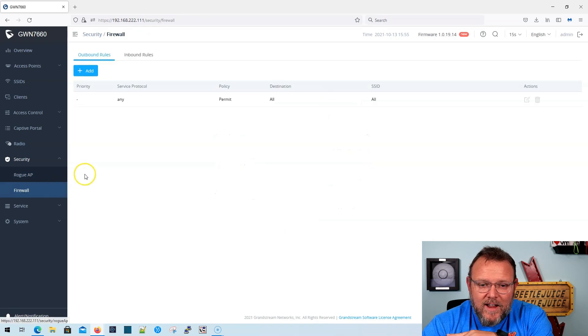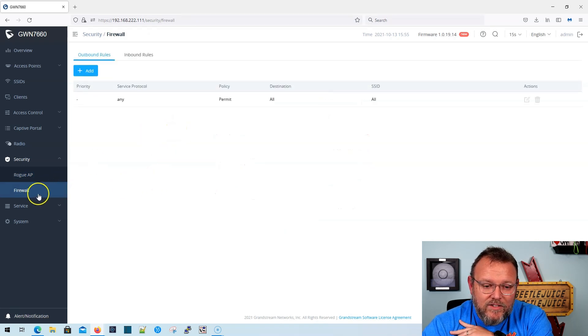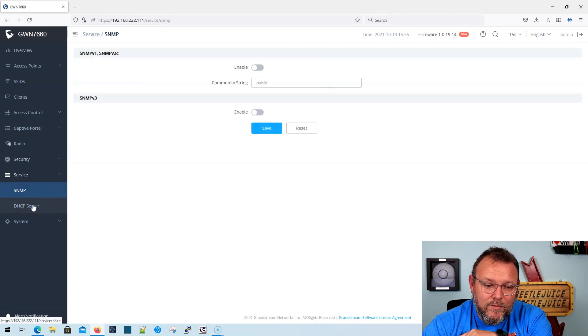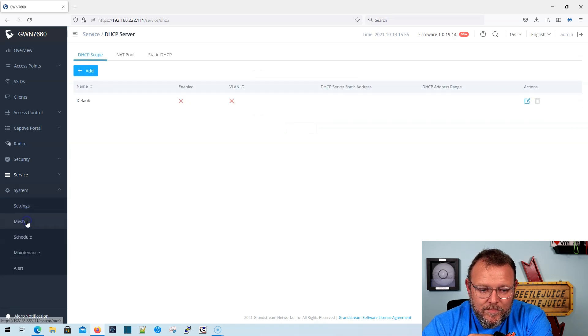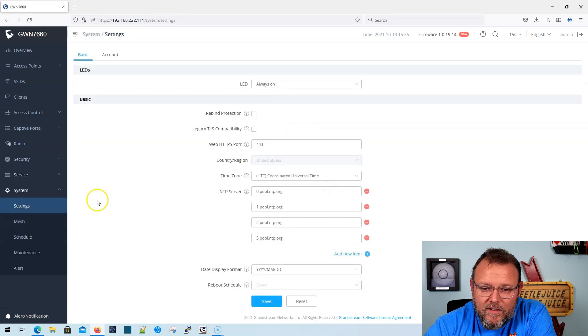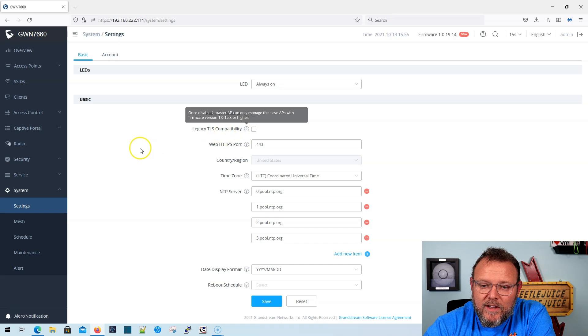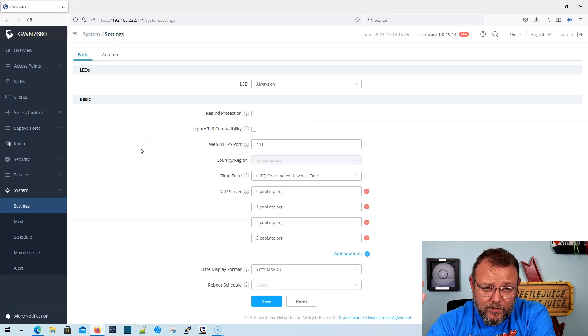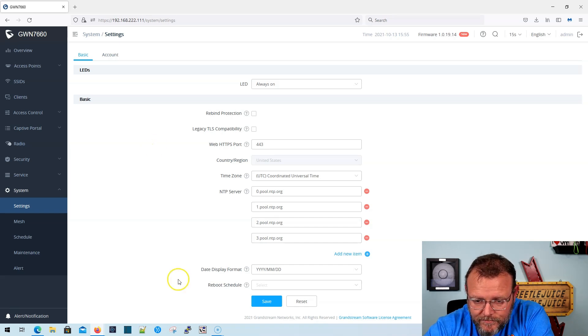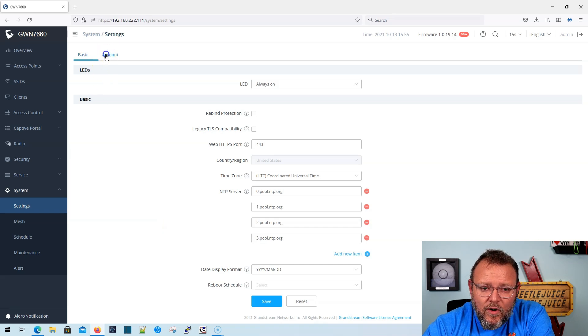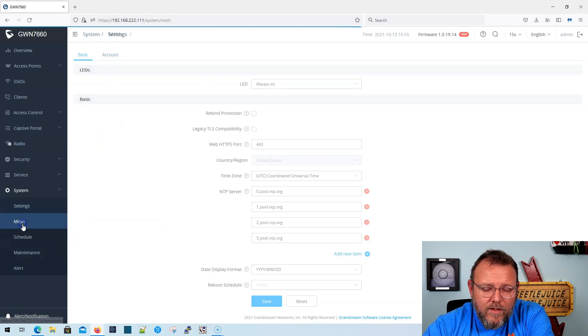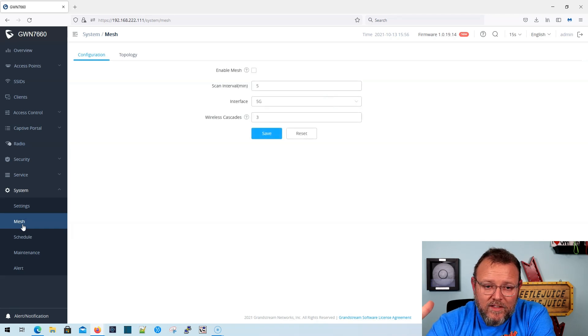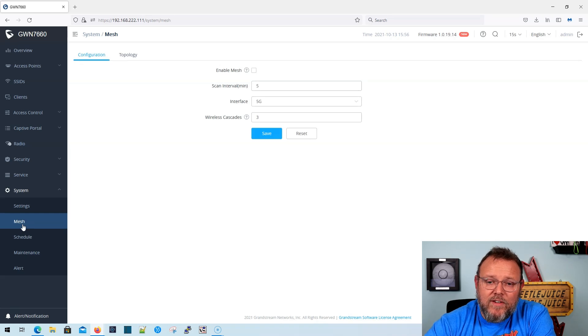We don't have anything right now set up for the firewall. Everything is any, any, and the devices do support SNMP version two and three. Now you can have a DHCP server. And then under the settings, we have the same thing. We can turn that led on or off legacy TLS compatibility. If your APs are not on a certain version of firmware, you may have to either have that on or off all of our NTP servers. So if you're familiar with all of the other grand stream APs, this is going to fall right in line. It's going to fit right in with everything else.